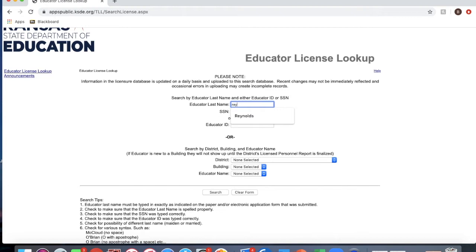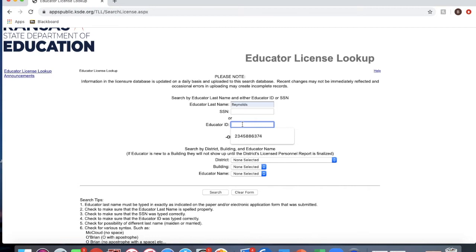The last name of the teacher I'm going to look up is Reynolds, and his educator ID — as you can see, I've already typed it in — is 2345886374. After that, you click search.